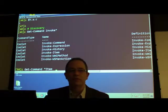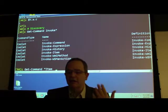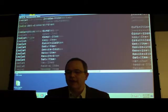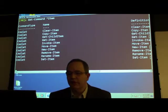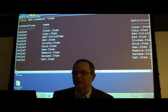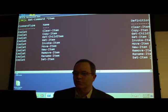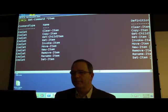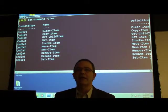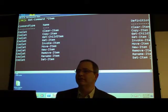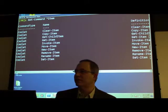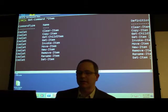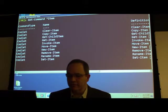Here I want to see anything in the system that has 'item' in the name. You can see we have clear, get, invoke, move, rename. Get-Command is your friend — if you sit down to PowerShell and don't know what's going on, type Get-Command and you're off to the races.